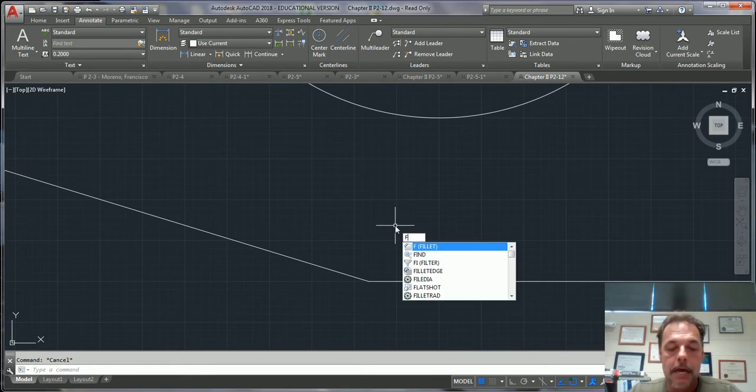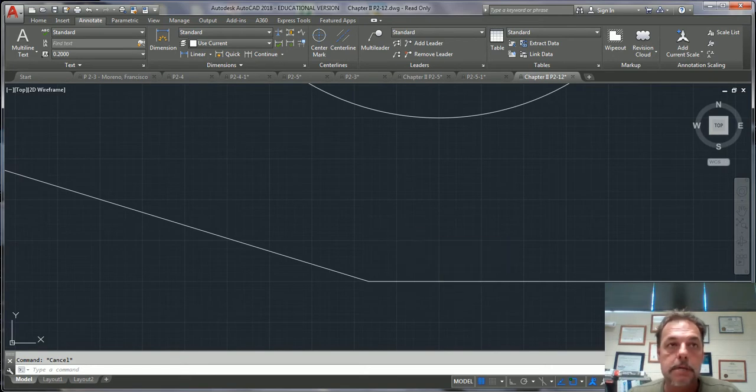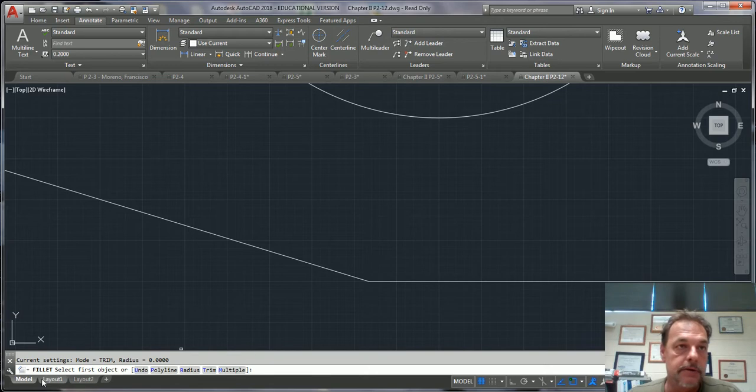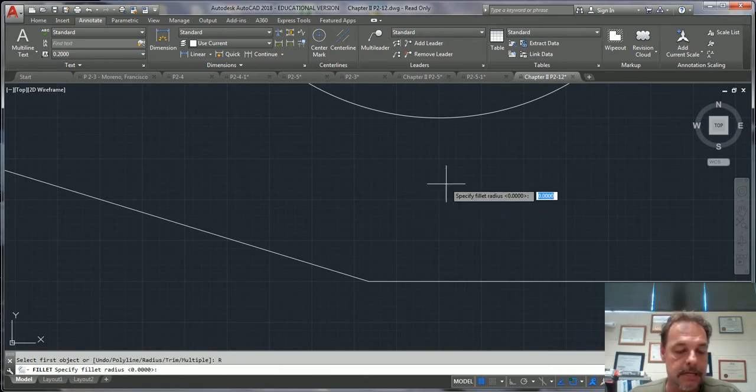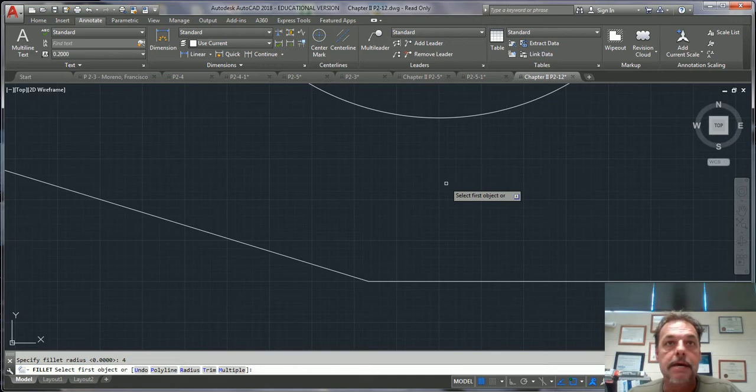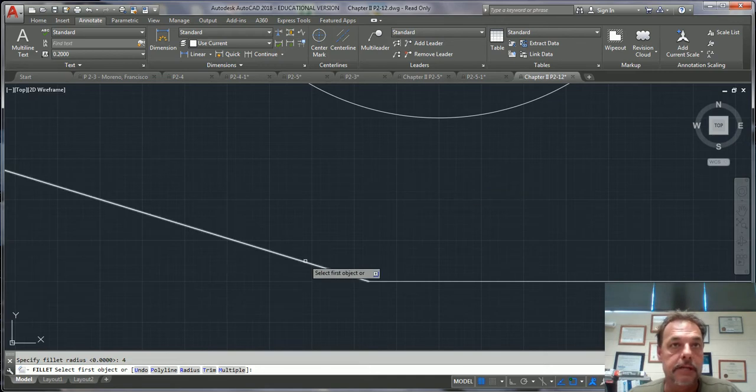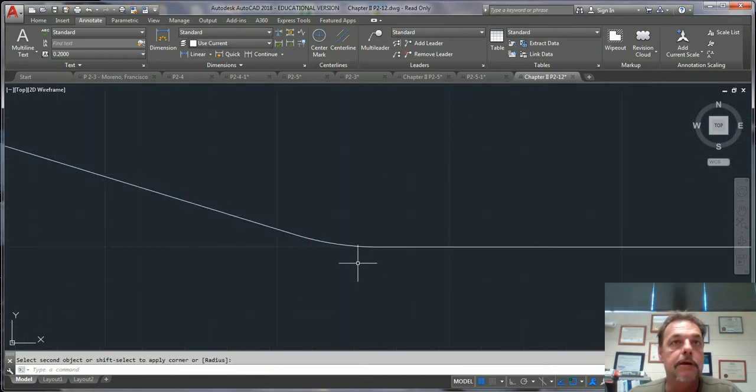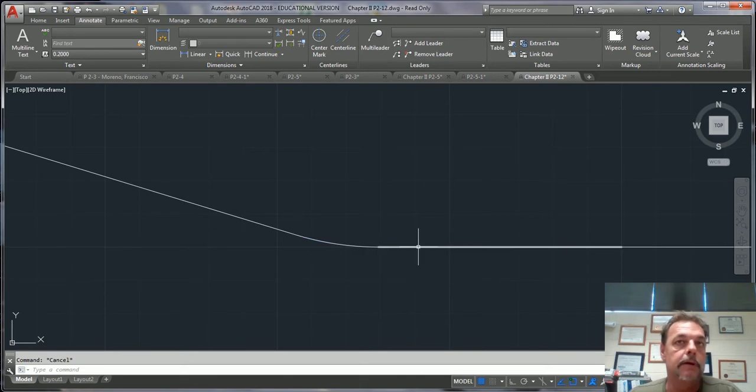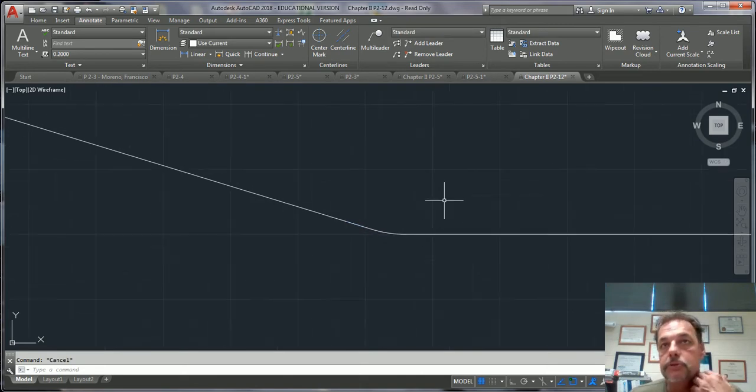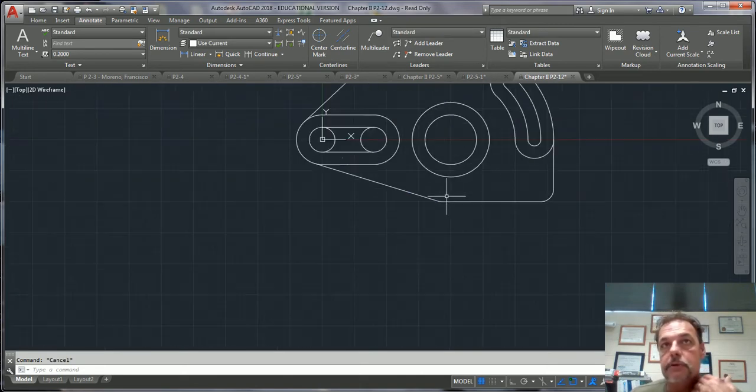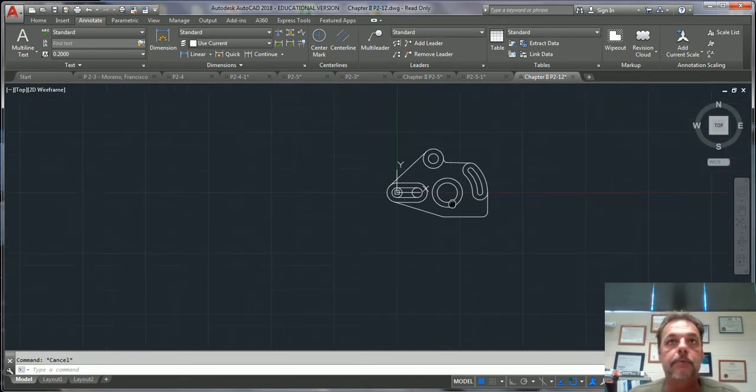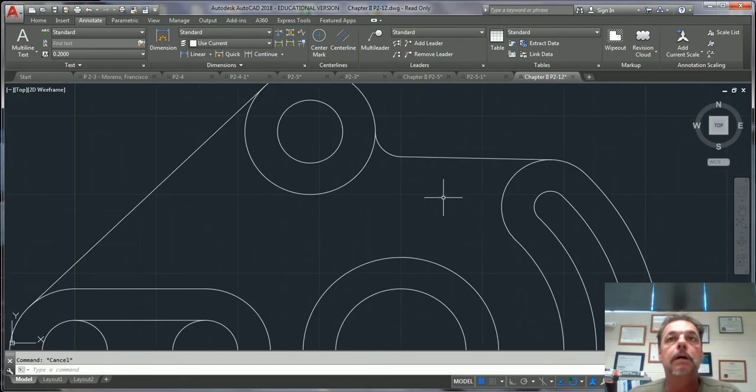You can type F and fillet comes up. Notice that you got some selections down here. If you want to do radius and let's say we want to put a 4 in here, enter, now just click these two. Boom. And you got a nice little 4 radius right there. So those are two ways of doing tangents and radiuses.